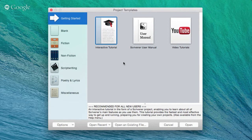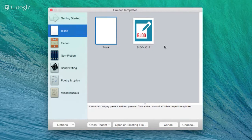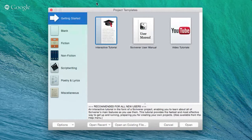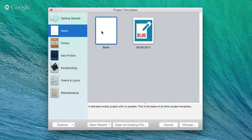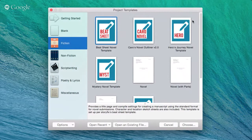When you first open Scrivener, you'll be faced with the project template screen. There are various templates you can use, including some bespoke ones. I use it for blogging as well as all my writing. They've got an interactive tutorial, user manual, and a handful of videos. One template I use a lot is the blank template — just a white canvas, a great place to start, especially when first using Scrivener.